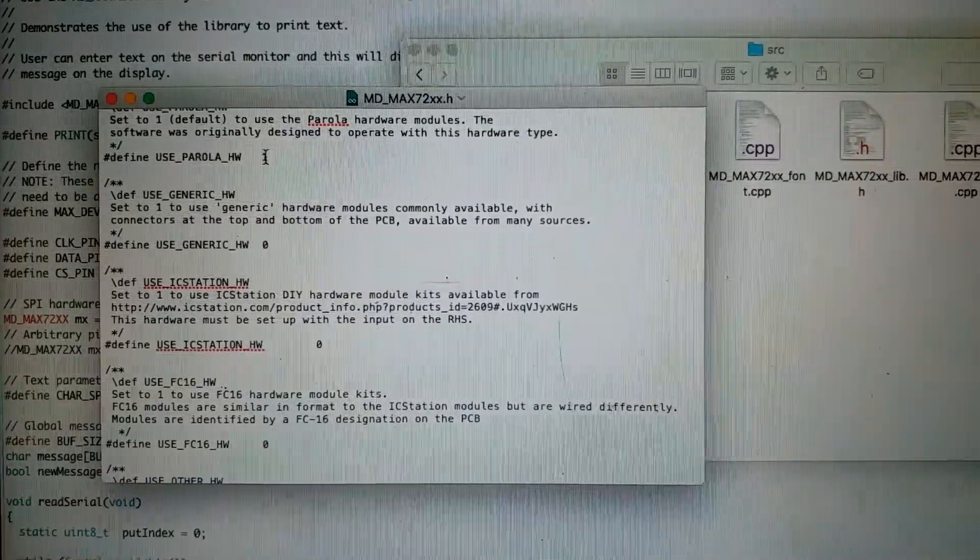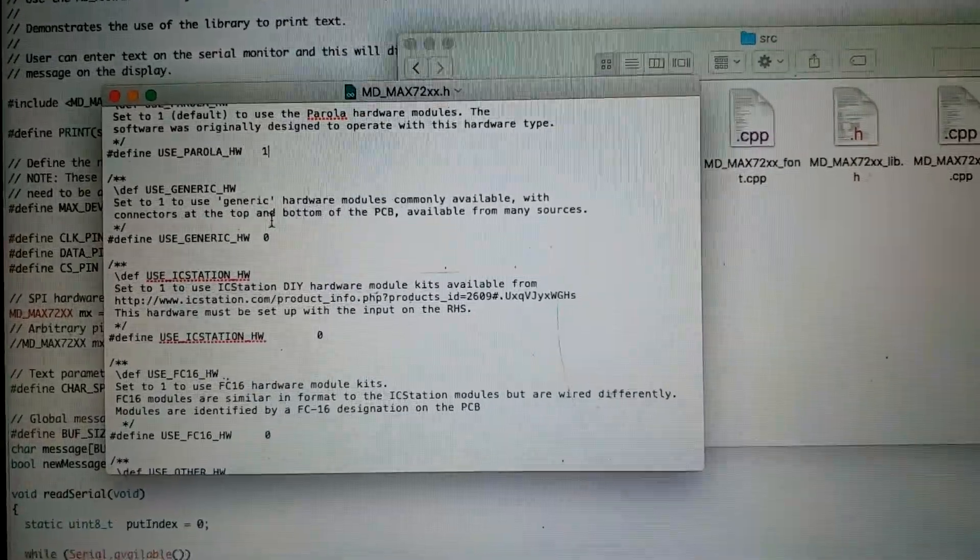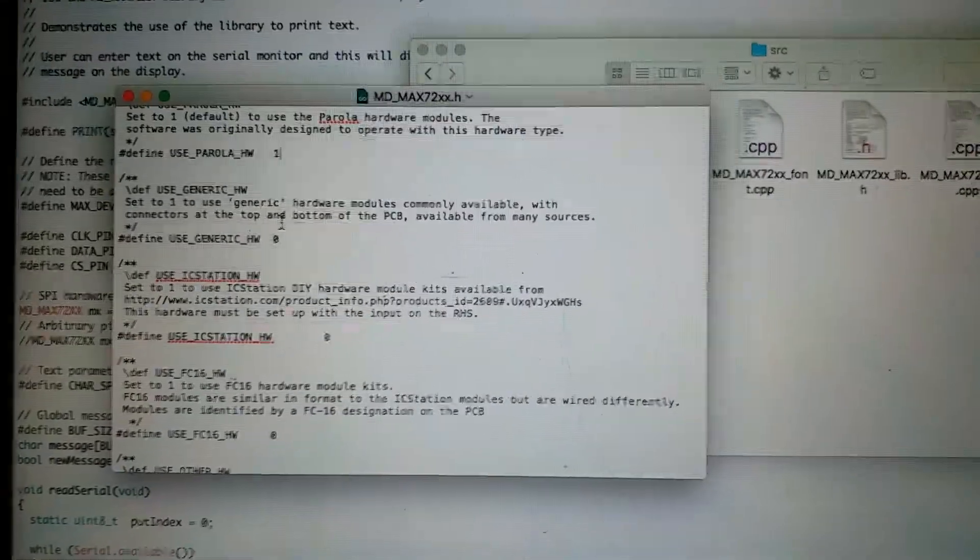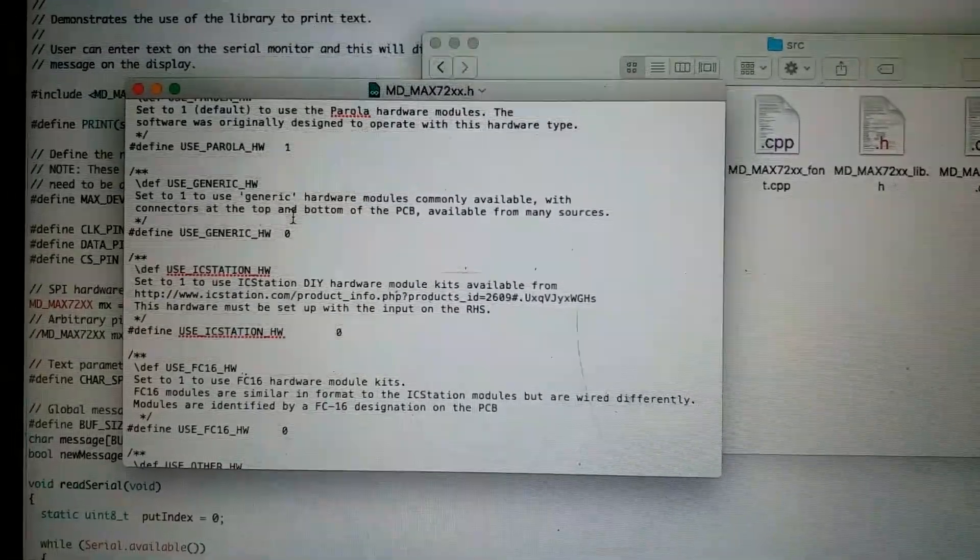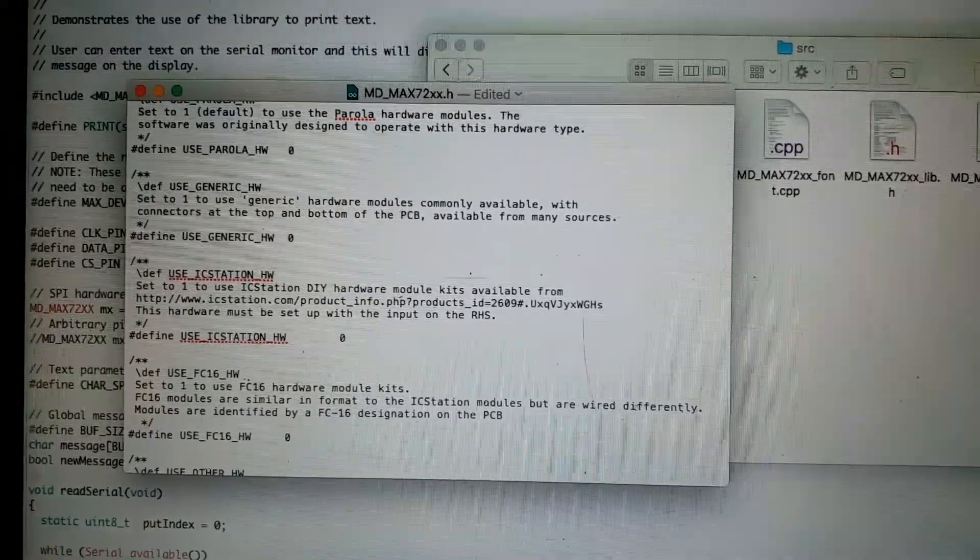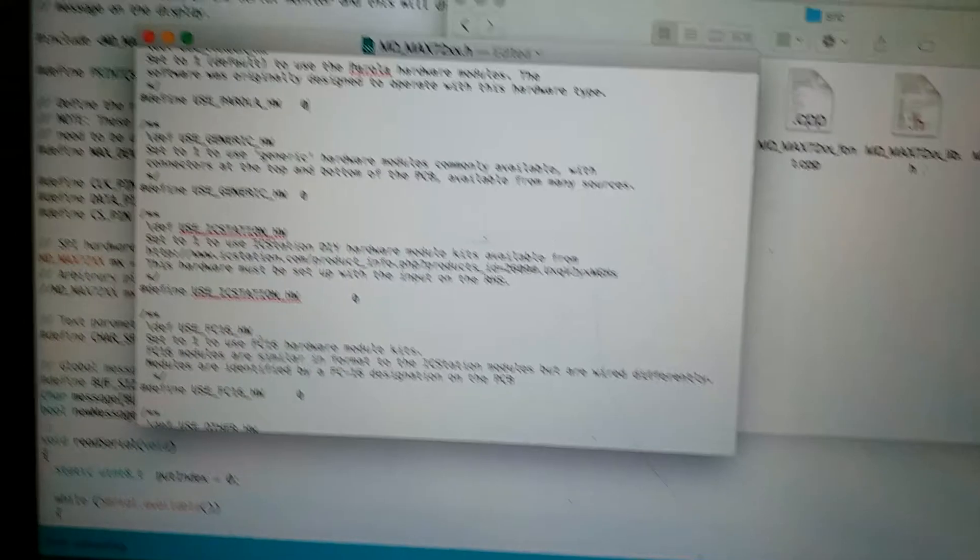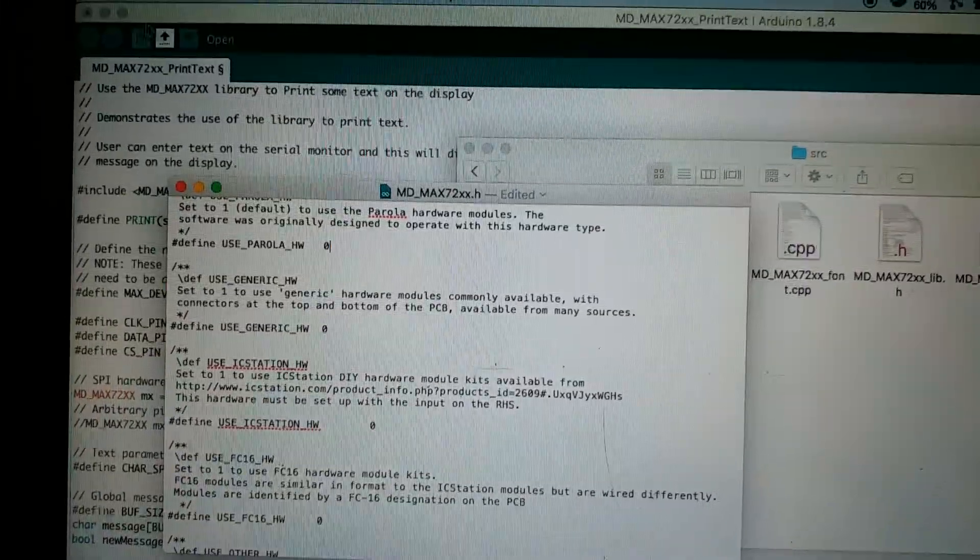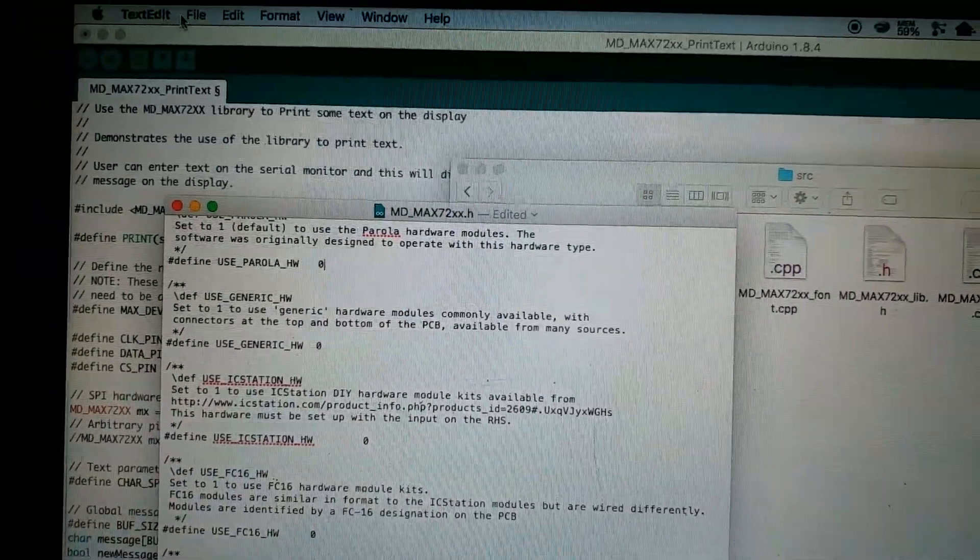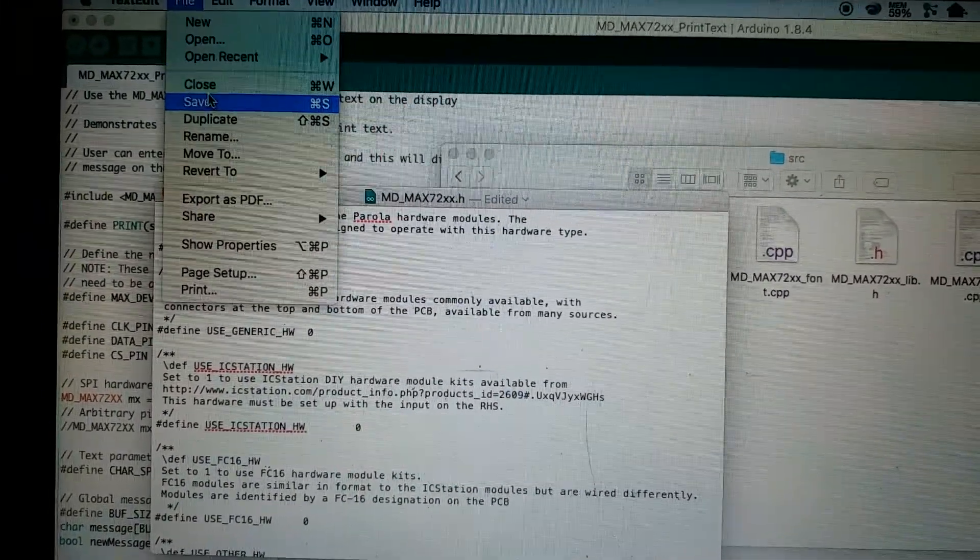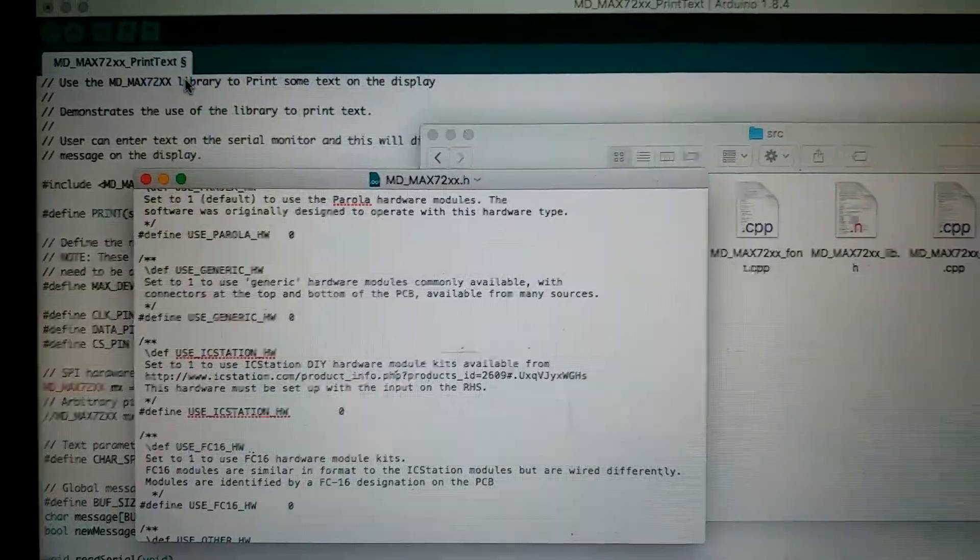Let's change one. This one, the values are 0 or 1. Let's change it to 0 and save it.